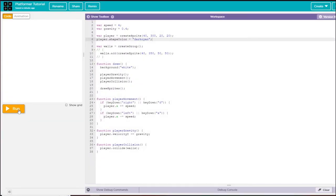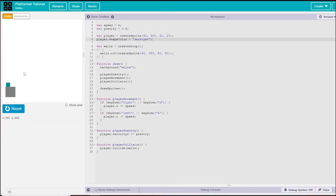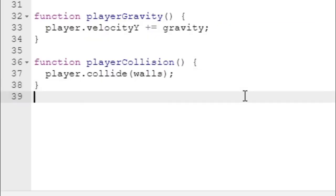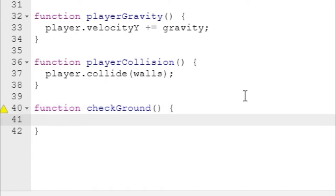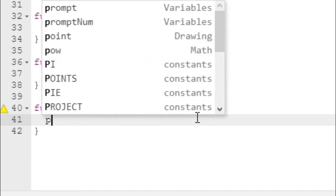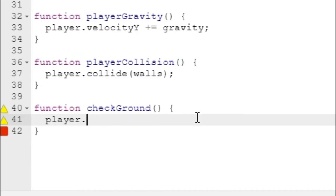The final function we need is a way to check the ground. We need to see if the player is touching the ground, and if they are, then we can actually jump. This is part of our jumping functionality.